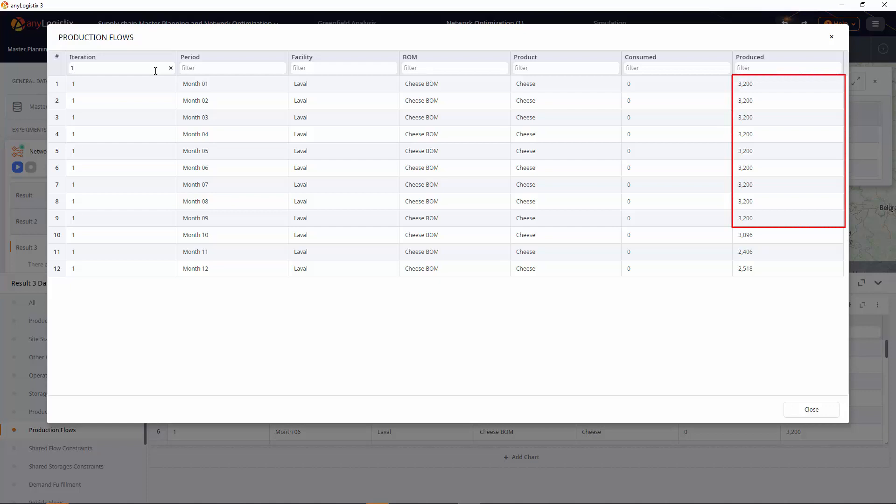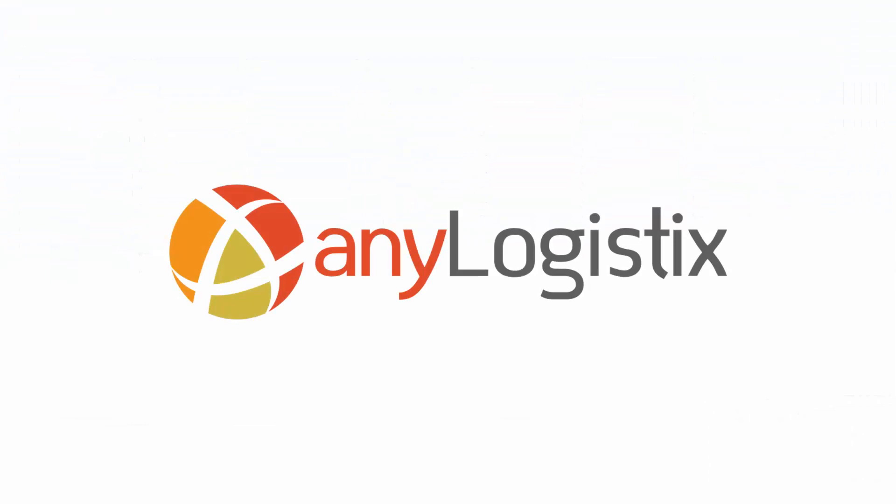That's how network optimization in AnyLogistics allows you to conduct supply chain master planning by period, like month or week, to optimize where and how much you need to produce, store, and ship. Thank you for watching this video. If you wish to use AnyLogistics to solve your supply chain challenges, feel free to contact us by email.